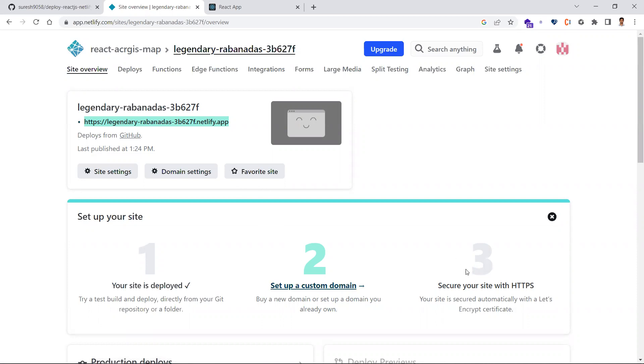These are the simple steps to deploy your React application. I hope you understand the video. Thanks for watching, please subscribe for more videos. Thank you.